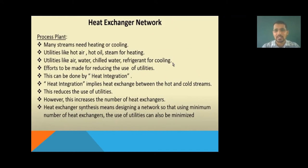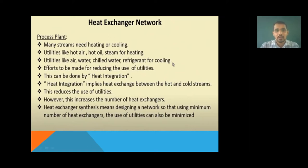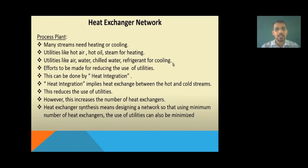To minimize utilities, you have to find if there is any way to use the internal heat of the process system. Rather than using external utilities, you should use heat that is already available internally. This can be done by heat integration. By using heat integration, you can minimize the usage of external utilities, whether heating or cooling utilities.